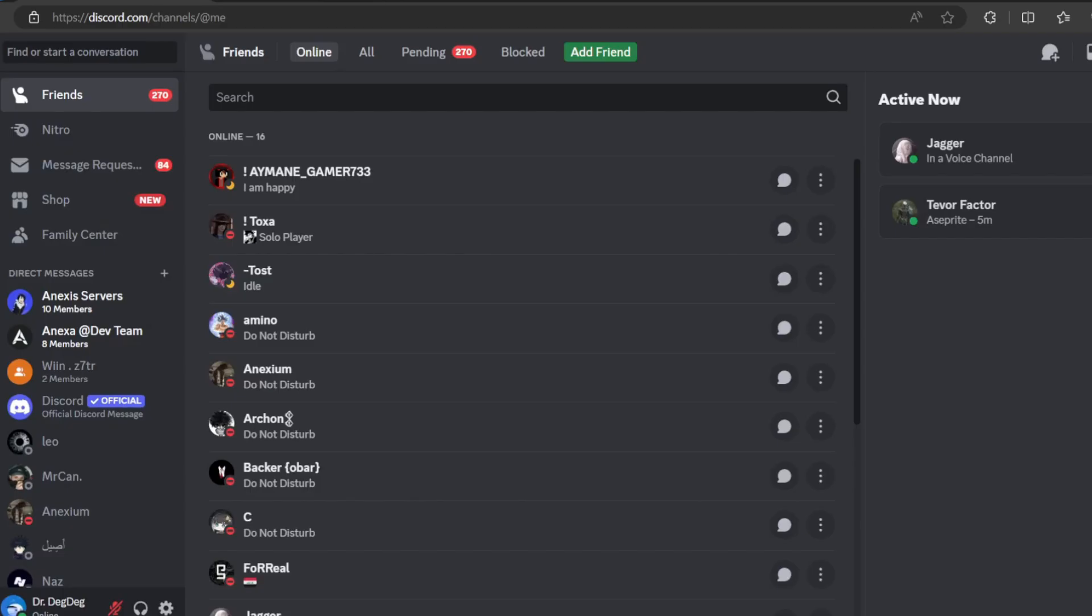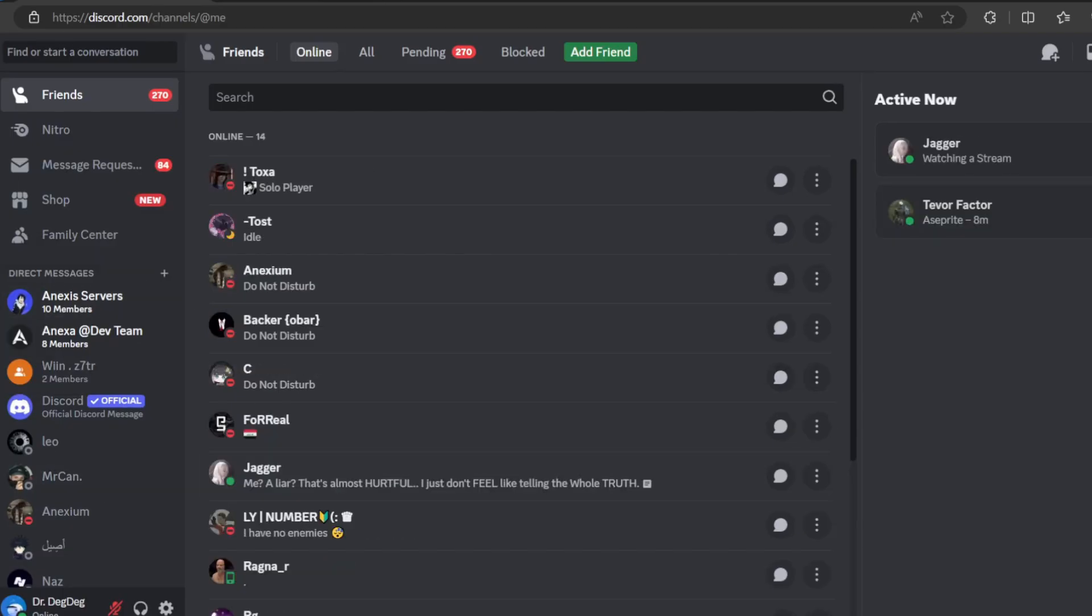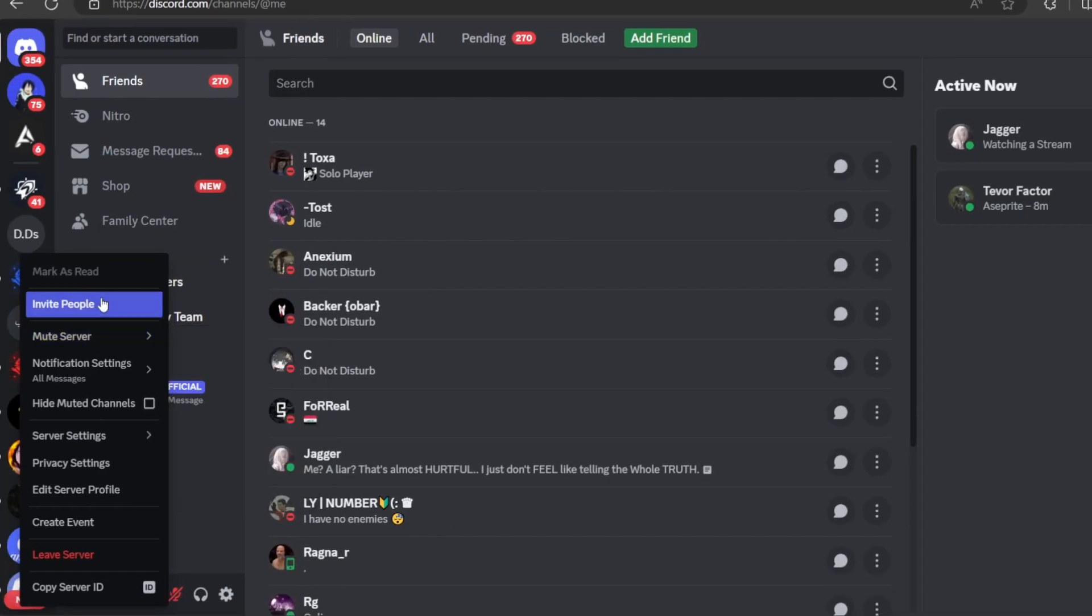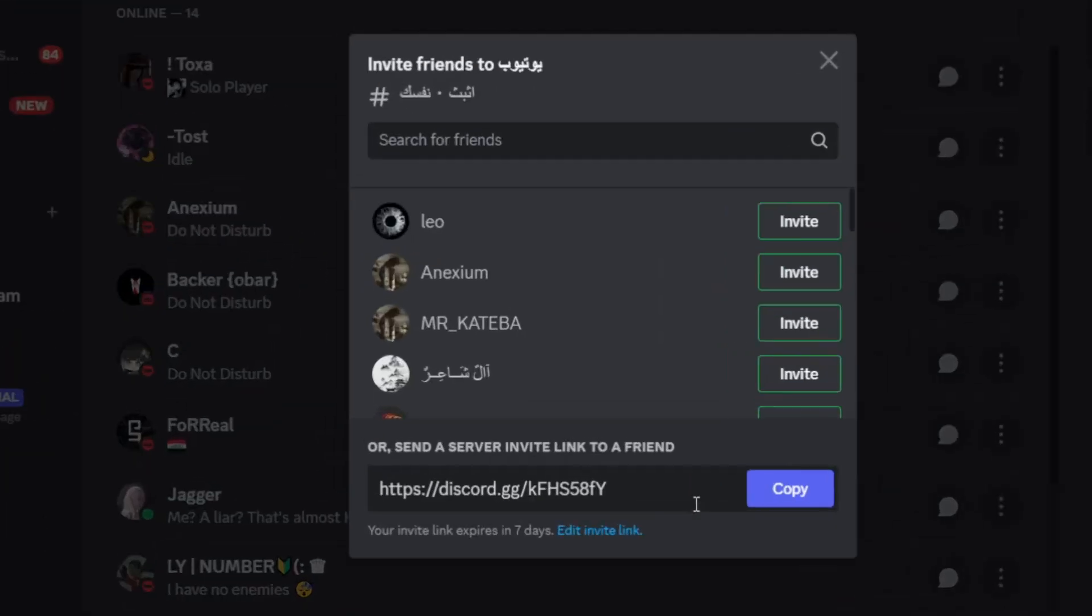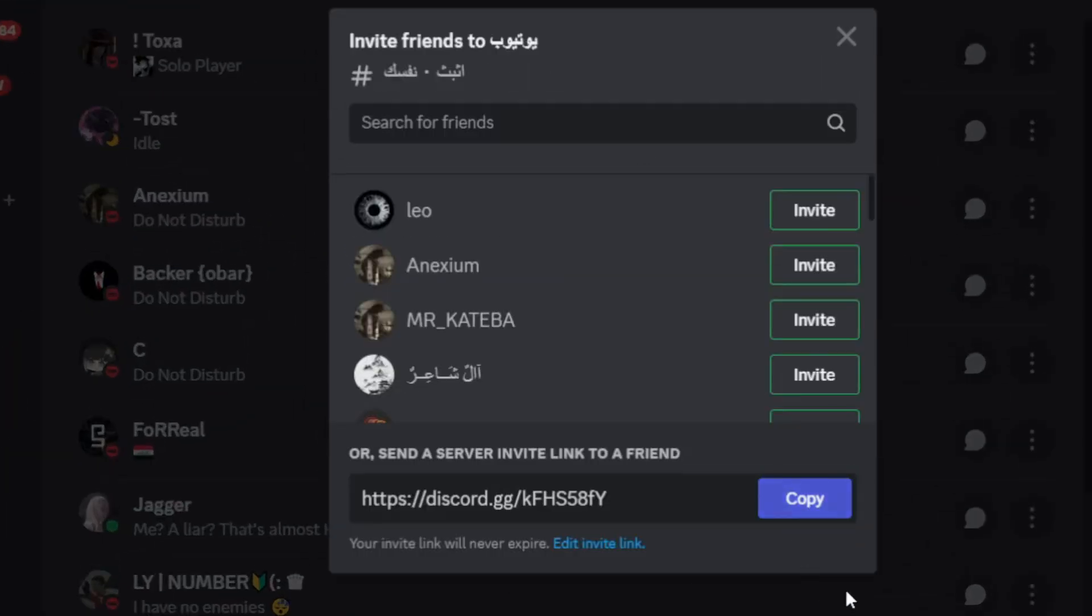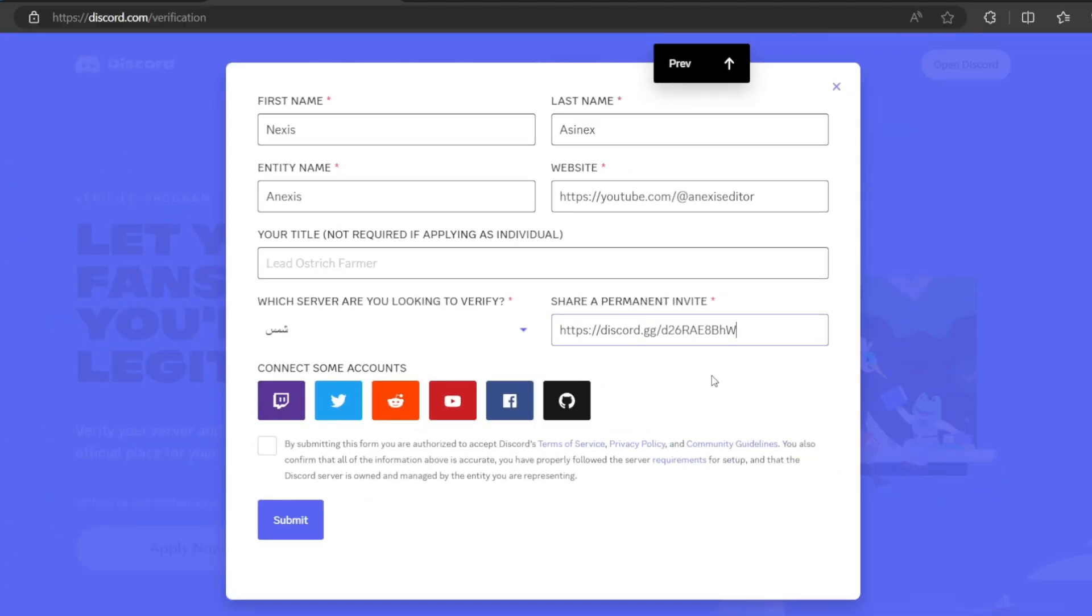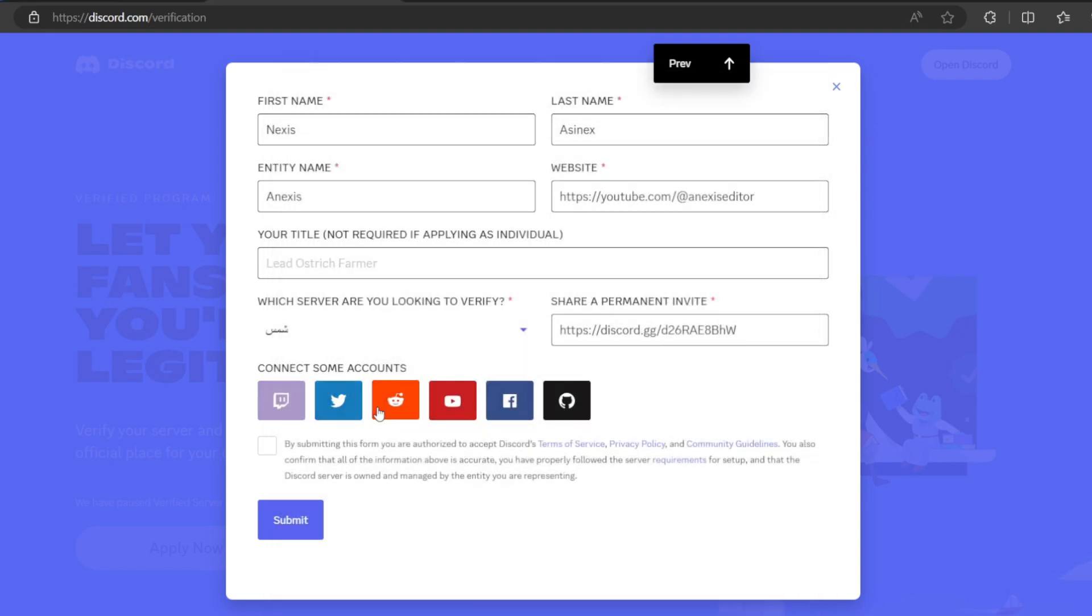Share permanent invite link. So you go to the server, just like this, invite people, and then just edit invite. And then select never, generate a new link, copy, come back and paste it right here. And then you will have to connect some accounts: Twitch, Twitter, Reddit, YouTube, whatever, GitHub. And then click here and click on submit.